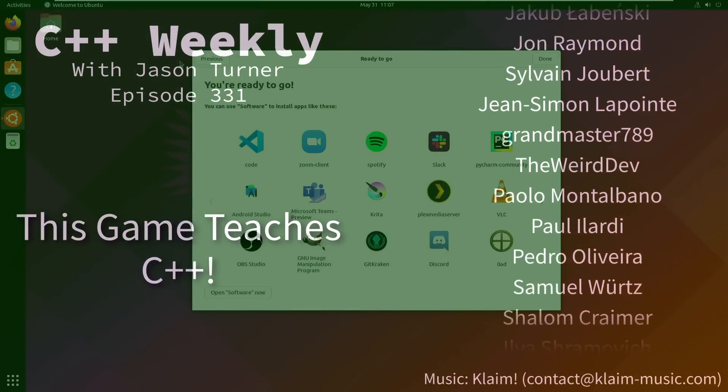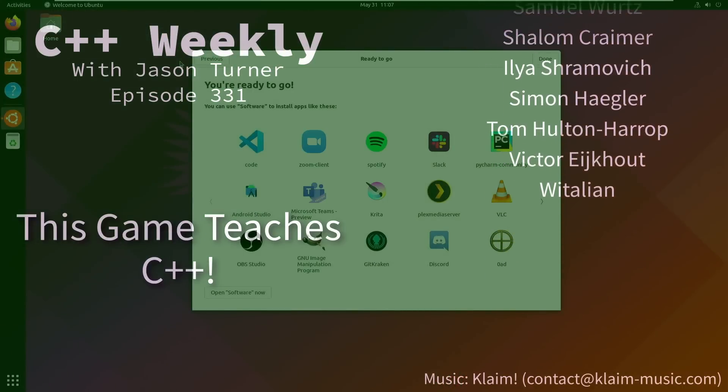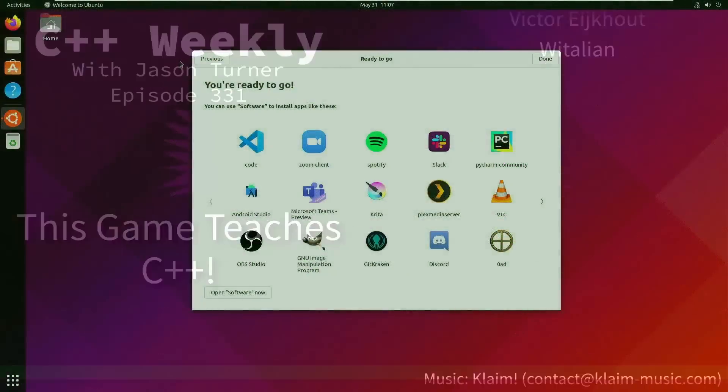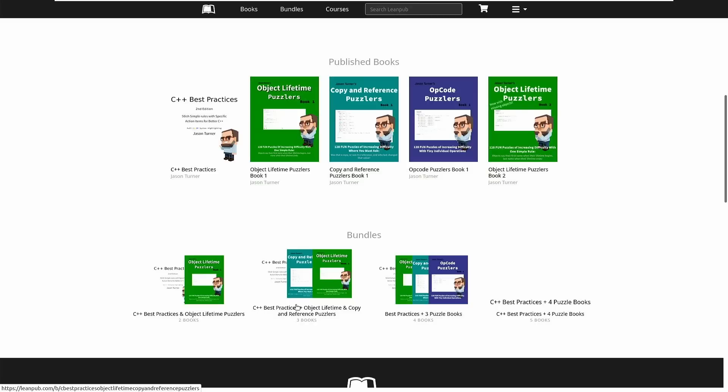Before we get too far into this, I want to show you some of the other things that I've been working on. I've got C++ Best Practices, which I just published the second edition of, and I've got these puzzle books that I've been working on. The idea is that I am trying to make C++ fun and accessible. That is my goal for 2022.